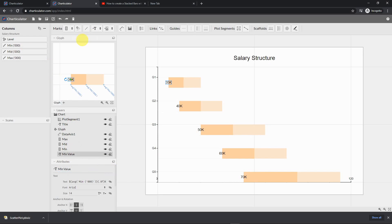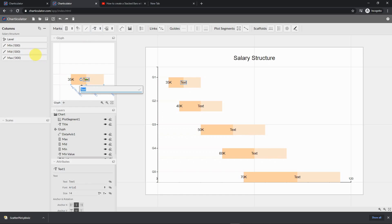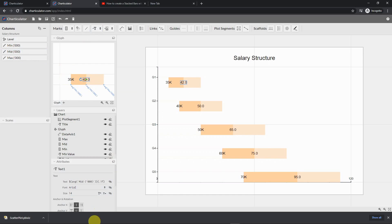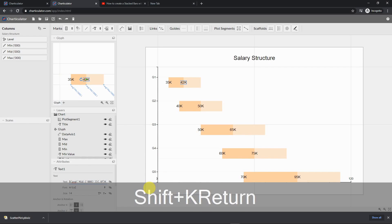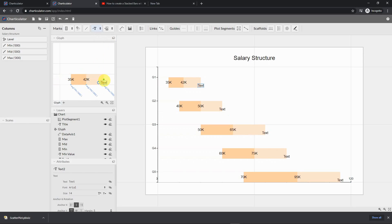We do the same for mid and max. I drop 'mid' as the field and change it to zero decimal places. Then I repeat the same step for max — making sure to drop it exactly where I want it.